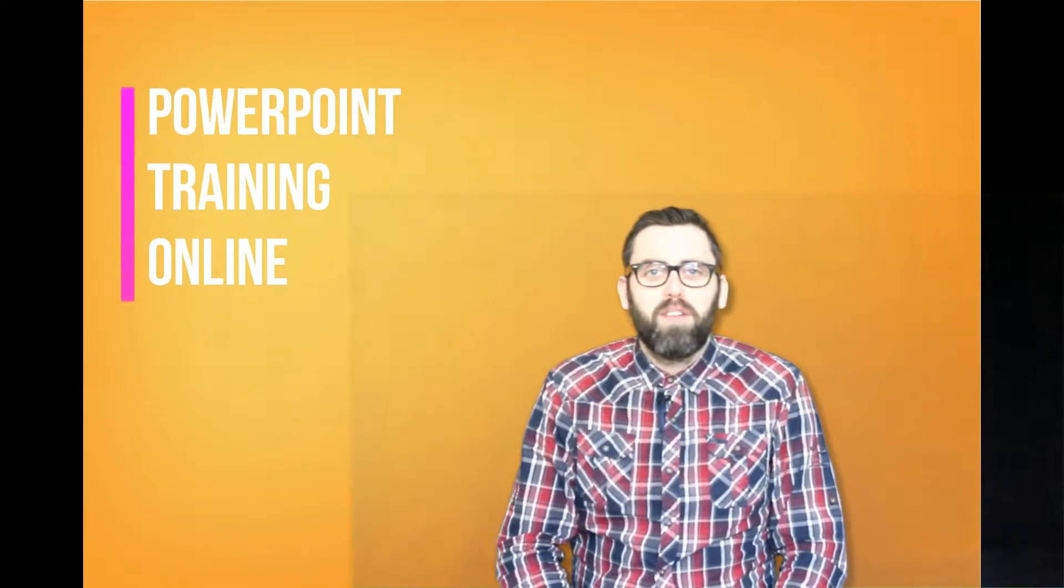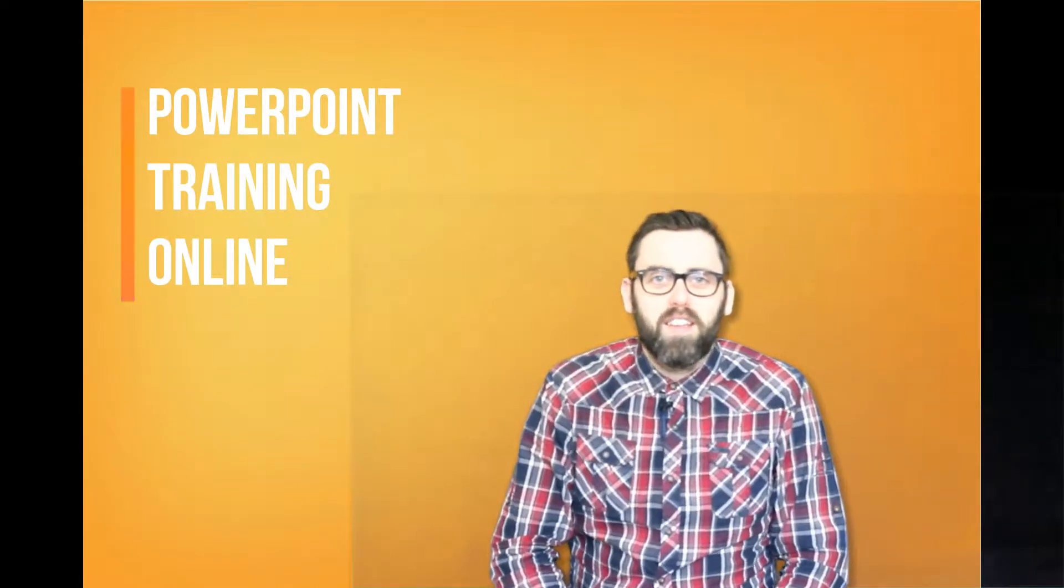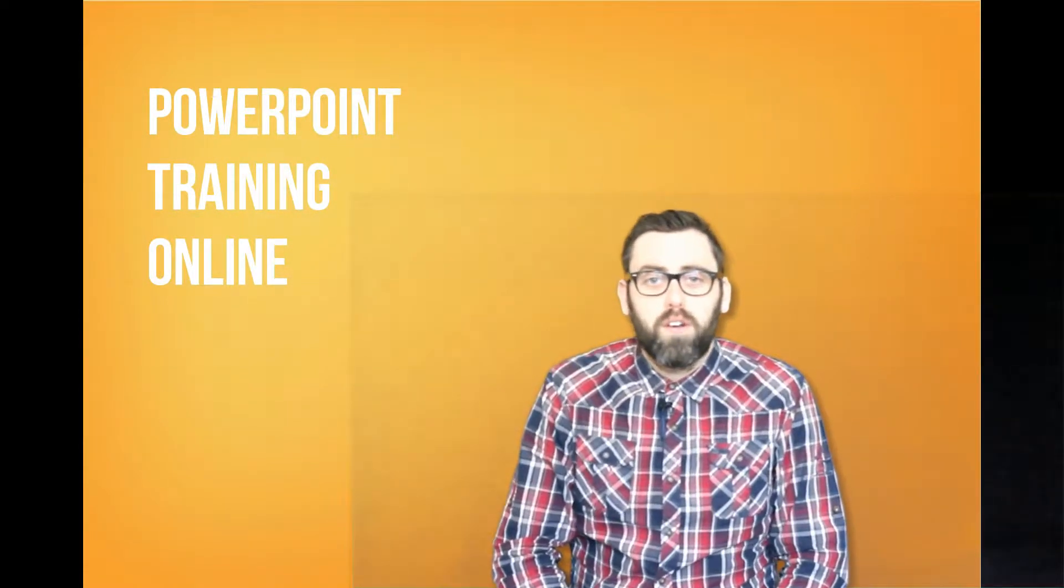Hello and welcome to PowerPoint Training Online, where today we've got another tutorial for you. But before we get into that, don't forget to hit the subscribe button below.